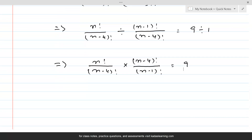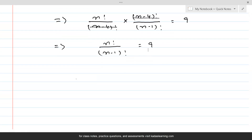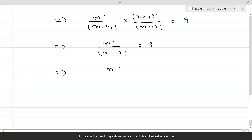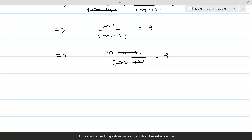The n minus 4 factorials cancel, leaving n factorial over n minus 1 factorial equal to 9. Using the same principle, n factorial can be written as n times n minus 1 factorial, so n minus 1 factorial cancels with n minus 1 factorial, giving us n equal to 9.